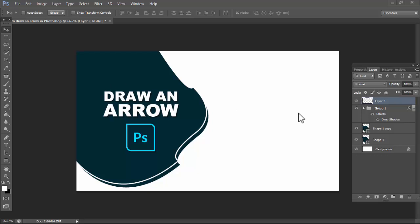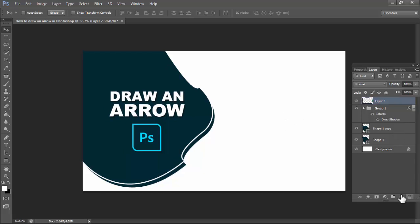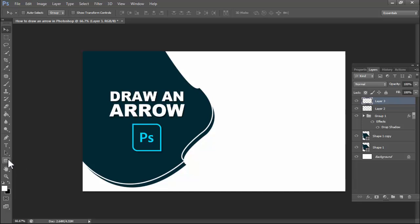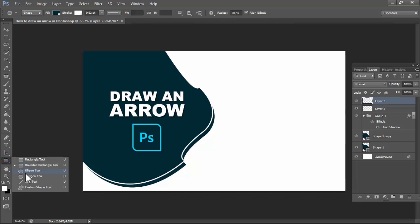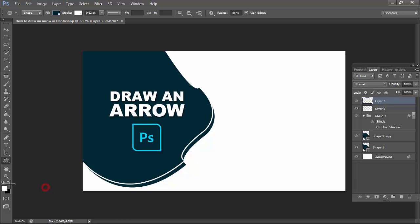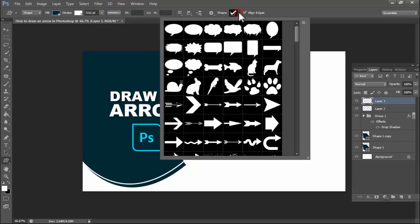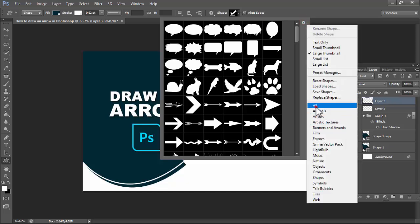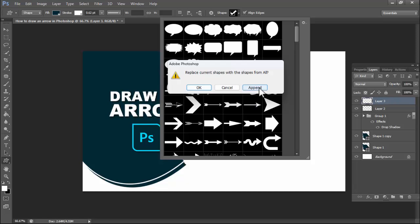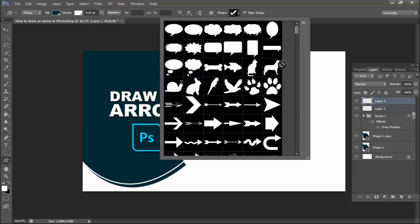Assalamu alaikum. In this video, how to draw an arrow in Photoshop. First of all, create a new layer. Then select the shape tool, click custom shape tool, click the icon settings, and select all arrows.